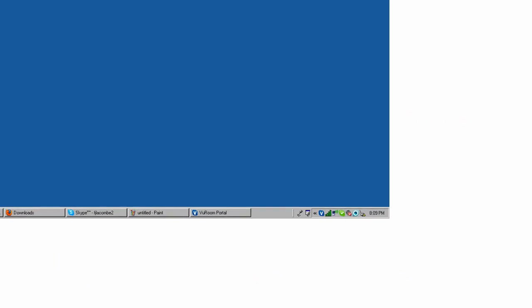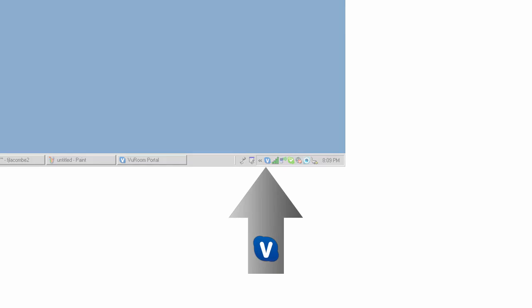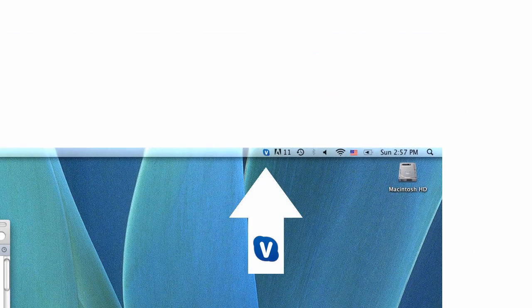When ViewRoom is running, the ViewRoom icon appears in your computer's taskbar. You'll find it here on a Windows machine and here on a Mac. When the ViewRoom icon is blue, you're ready to video conference.